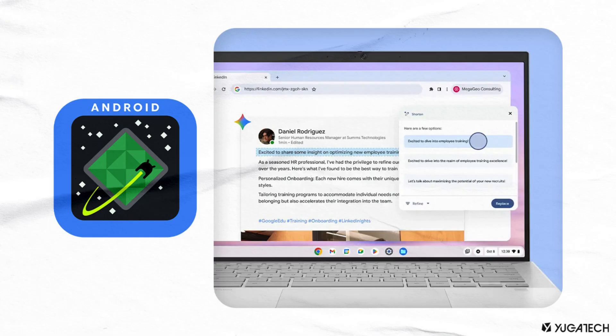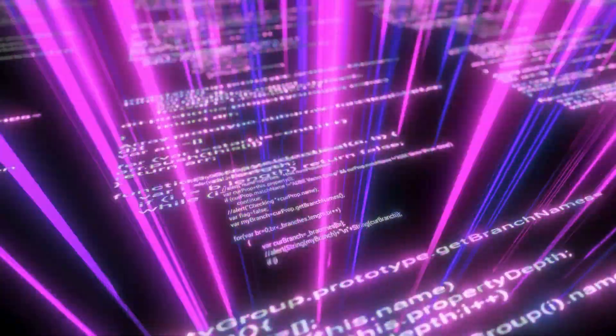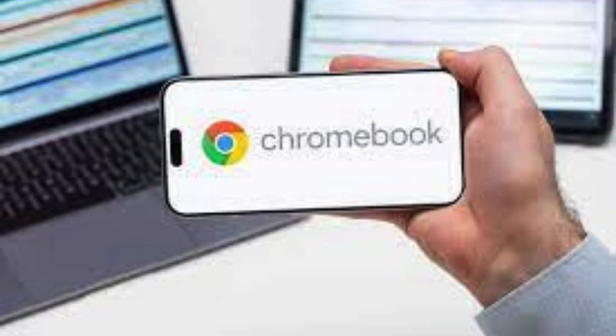Given how Chromebooks are finding market success today in education and enterprise, it's unwise for Google to stop offering that brand schools and companies are familiar with. Last month, Google announced the latest Chromebook Plus features, especially AI-backed capabilities.